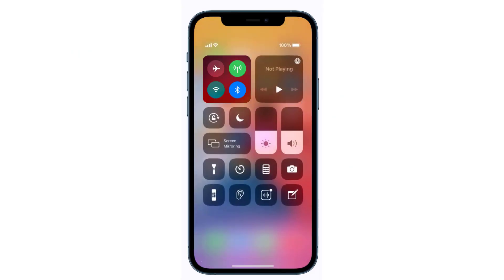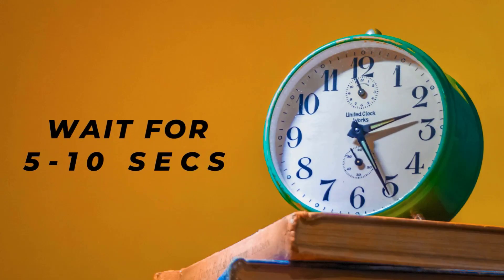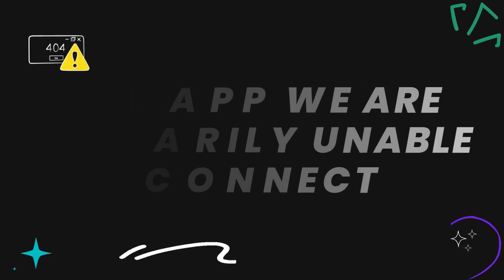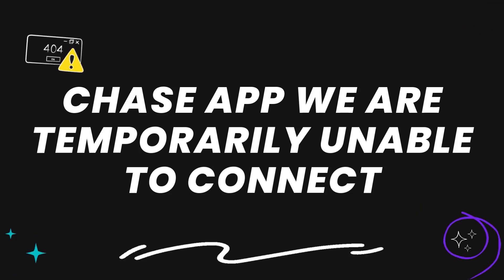from the top right of the screen to open up the Control Center. In the top left you'll see a circular icon that looks like an antenna with radio waves around it. If this icon is green, cellular data is turned on. Tap on this icon to completely turn off your cellular data, wait for around 5 to 10 seconds, and then tap it again to turn it back on. This should fix the Chase app error message.